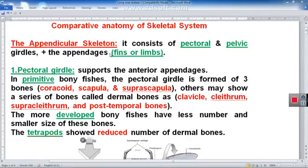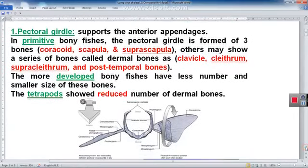Generally, the appendicular skeleton is formed of the pectoral girdle, also called the shoulder girdle, and the pelvic girdle. The appendicular skeleton system also includes the limbs, which are the appendages, or called fins in fish.